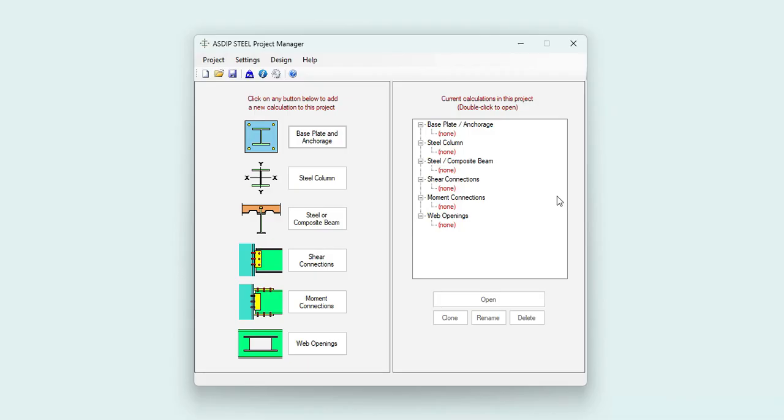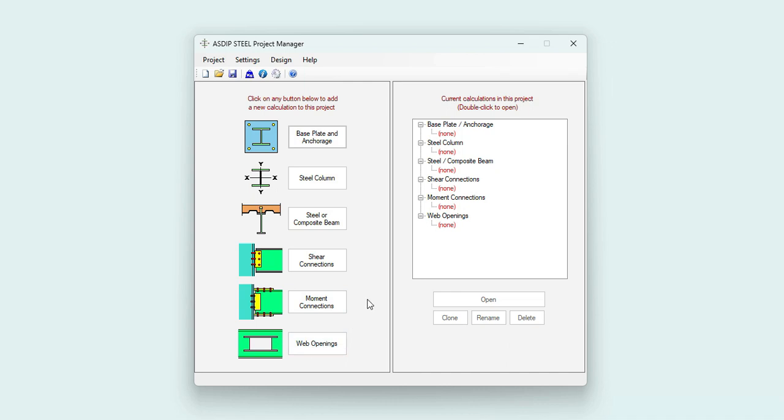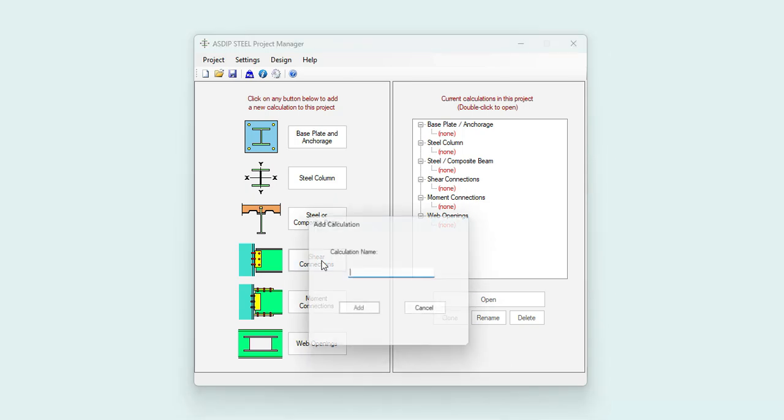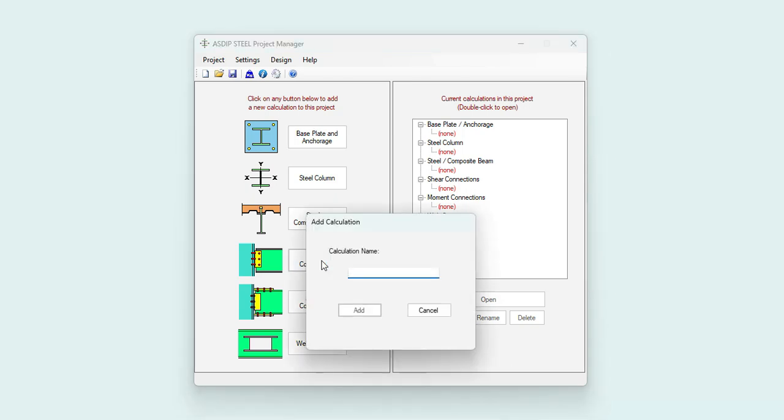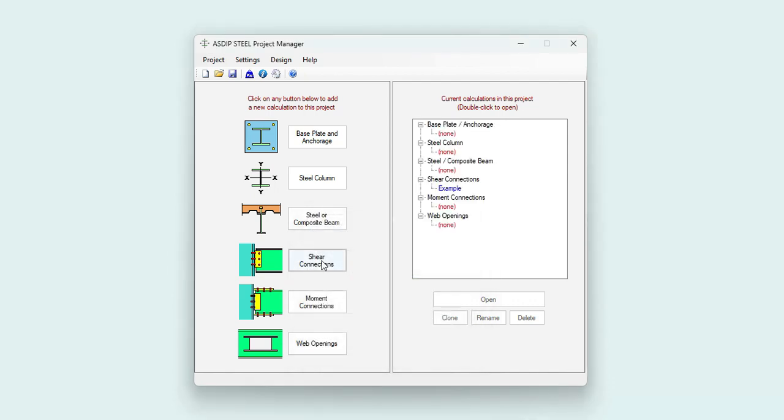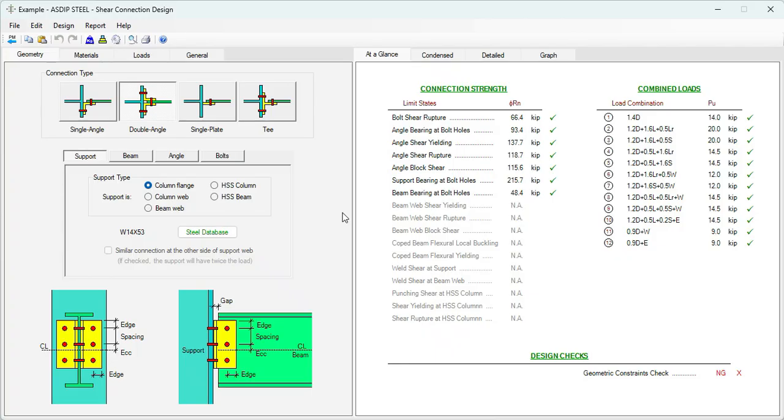When we open ASDIP Steel, we see the project manager. Here we can see the modules included in the package: Base Plate and Anchorage, Steel Columns, Steel and Composite Beams, Shear Connections, Moment Connections and Web Openings. In this example, we're going to create a calculation for a shear connection. Let's call this calculation Example and the calculation has been added to the tree.